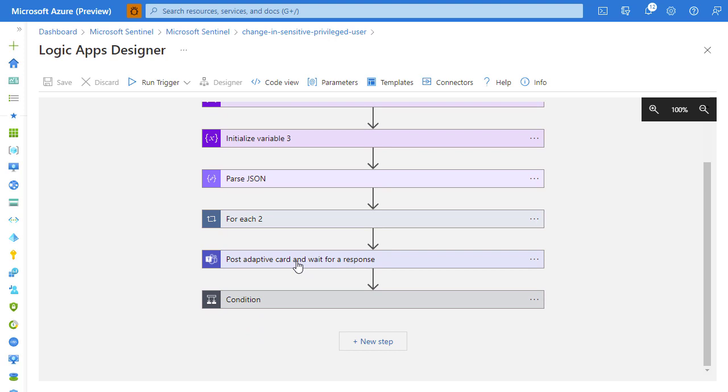We wait for the analyst response. So it's not a fully automated operation, but we give the ability of the human to analyze the details of the incident and decide what to do next.